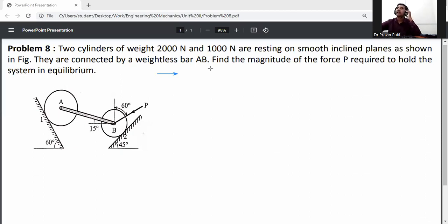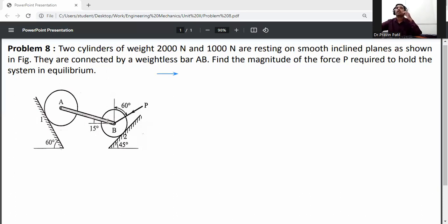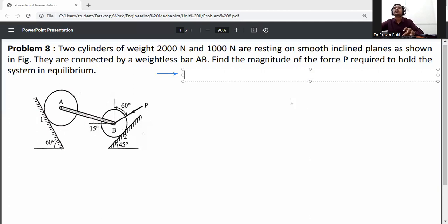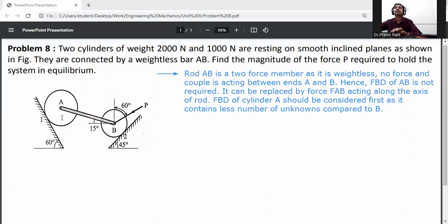As shown in the figure, they are connected by a weightless bar EB. Find the magnitude of force P required to hold the system in equilibrium. Rod EB is a two-force member as it is weightless — no force or couple is acting between A and B. Hence, FBD of EB is not required; it can be replaced by force FB acting along the axis of the rod.